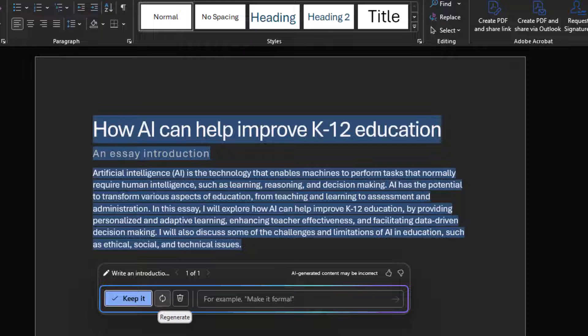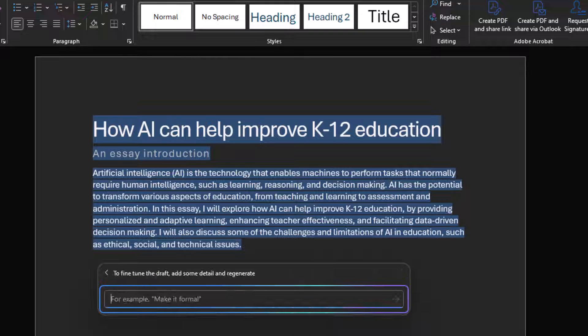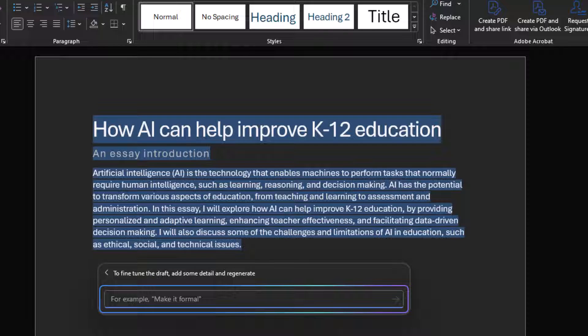You can choose to keep the first response, start over, or discard. You can also add more context like making the intro sound more or less formal and you can enter that here in the text box.